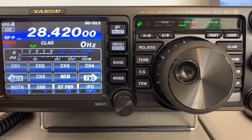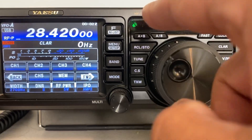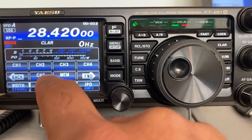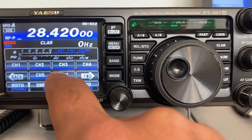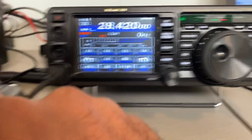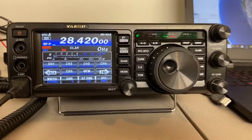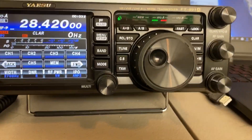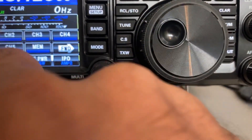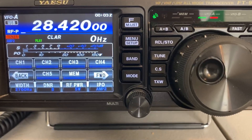Notice it did not key up. You can do a shorter one — program that memory to the shorter one. For example: "K2FIG, CQ contest, QRZ." Playback: "K2FIG, CQ contest, QRZ."